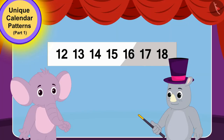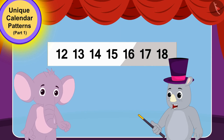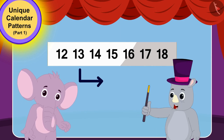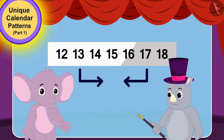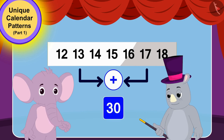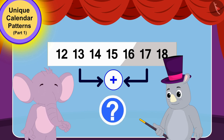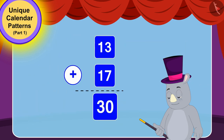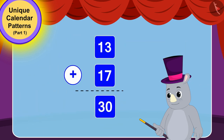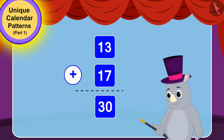Gagu told Appu that even if he added the second and sixth numbers of that horizontal line, his addition would still be 30. Children, is this correct? Yes, Gagu is right — if we add 13 to 17, we still get 30.